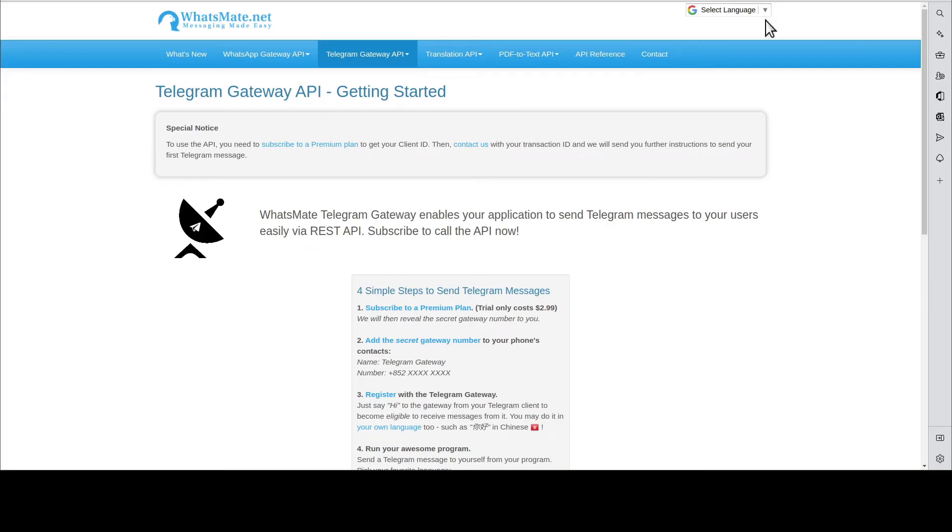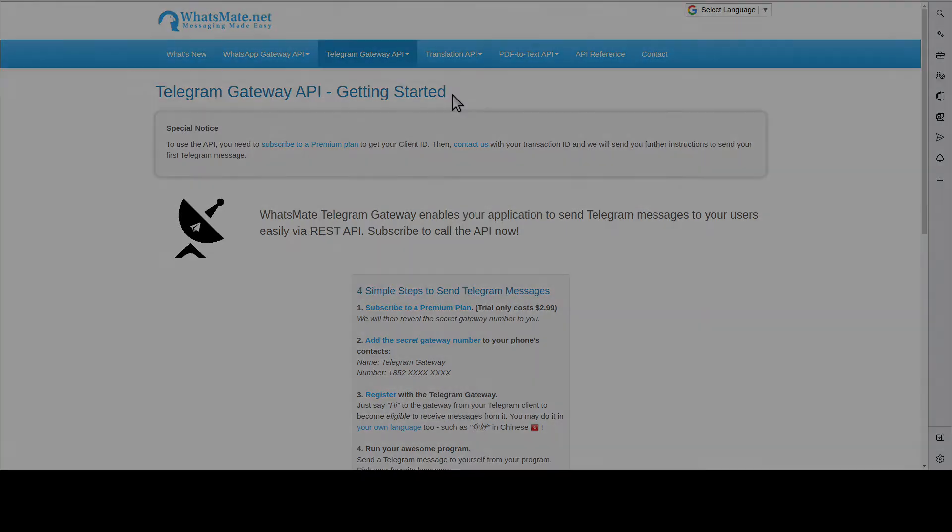Hey, how's it going? In this video, I'm going to show you how you can send your first Telegram message from your own application. Follow along and you'll be able to do it in no time.